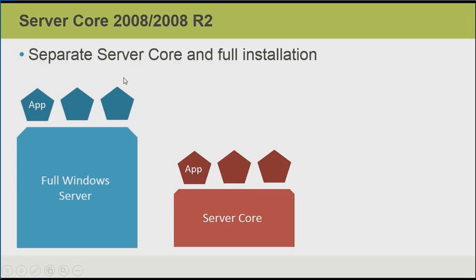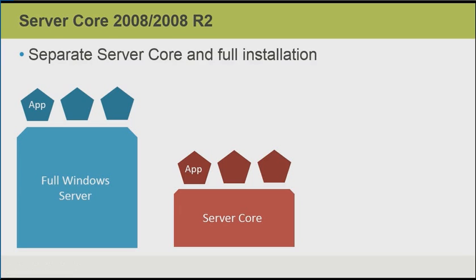When we did the installation of the Server 2008 or 2008 R2 operating system, we had the option to install ServerCore or do a full GUI installation. The problem was you were stuck with your installation choice. You couldn't change your mind after the fact. You couldn't add GUI components or remove them without performing a full reinstallation.